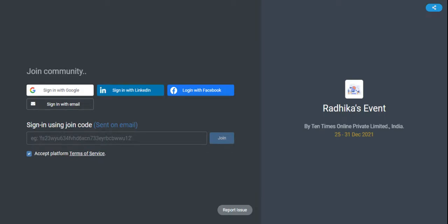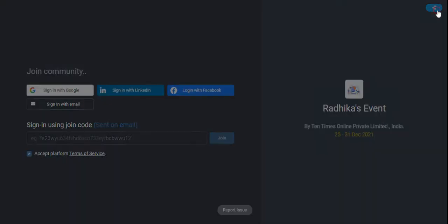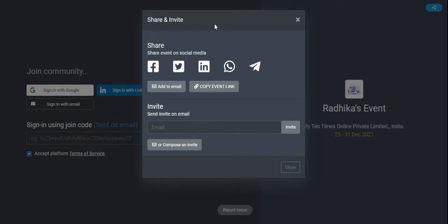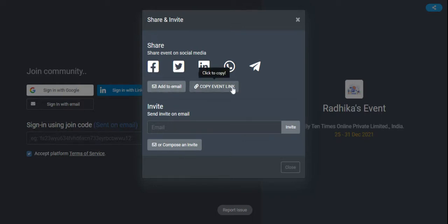When you are logging onto the event, you will be able to find different social media options or a join code option. On the right-hand top, you will be able to find the connect button option. When you click on this, you will be able to find different social media options with which you can invite.